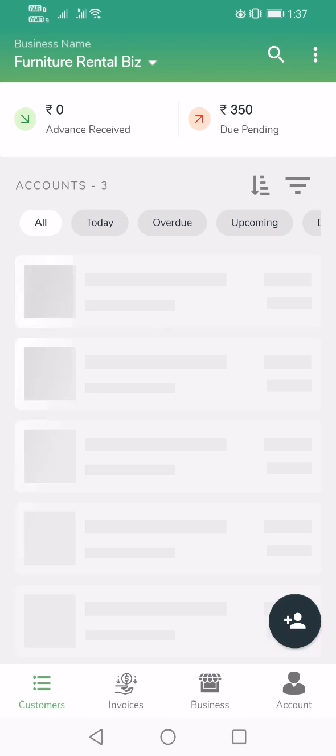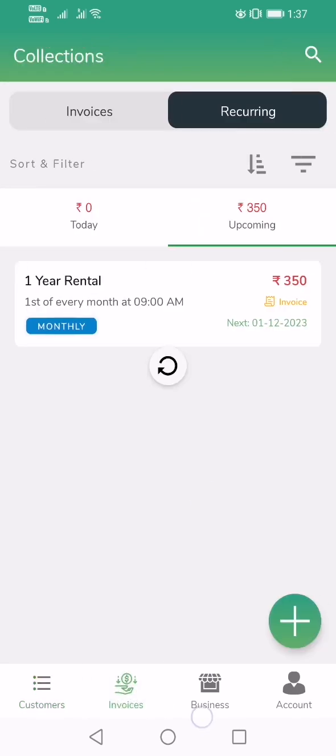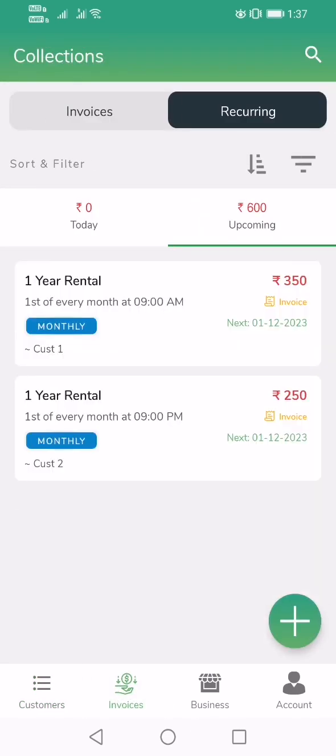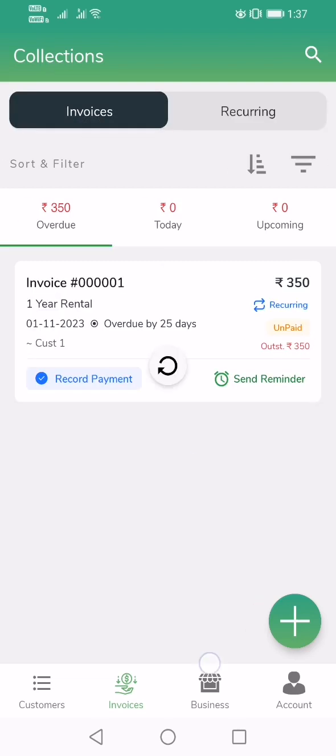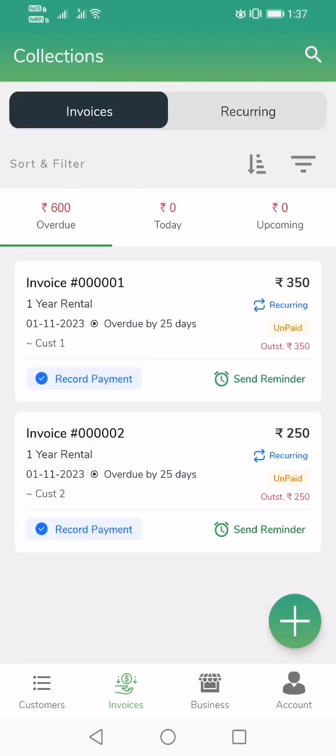Now if I go to Invoices, I can see there are two customers for which invoices have been created. Two customer invoices are visible here. Similarly, if you have 500 customers, 500 different invoices will be generated automatically.